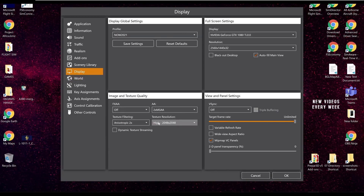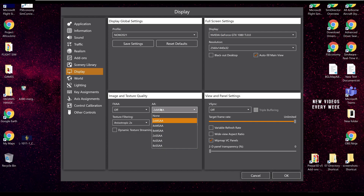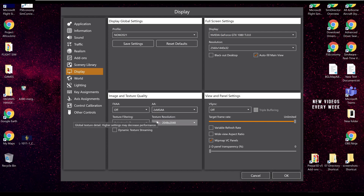So the further away the texture resolution is, the more anti-aliasing you need to apply. Everyone's is going to be different. I would say start with the lowest, and then start increasing from there. But when you do make a change, you do need to restart your simulator — otherwise it won't show if you just do it on the fly.